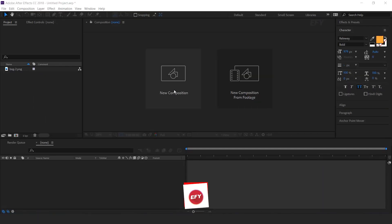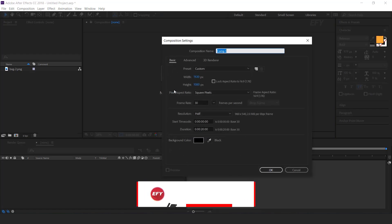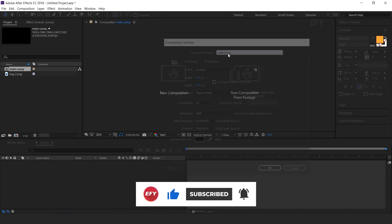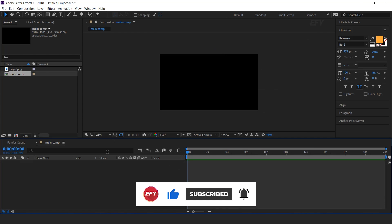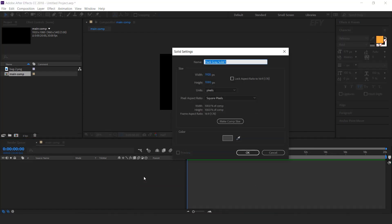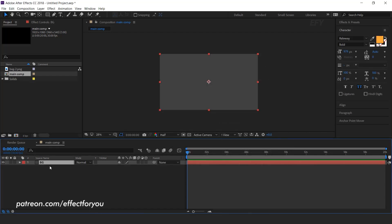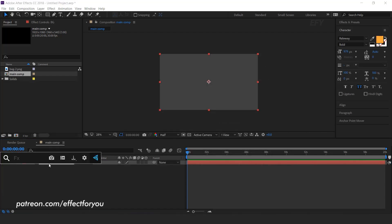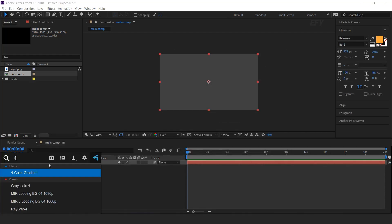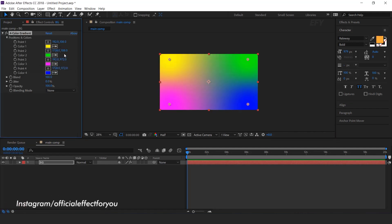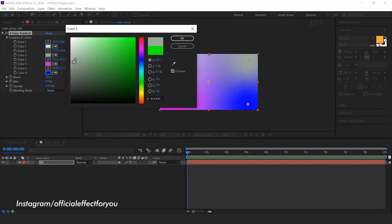As usual, first we need to create a new composition — this is our main comp. Then create a new solid layer; this is our background layer. Now select the layer and search for the color gradient effect, and change the color according to your choice.